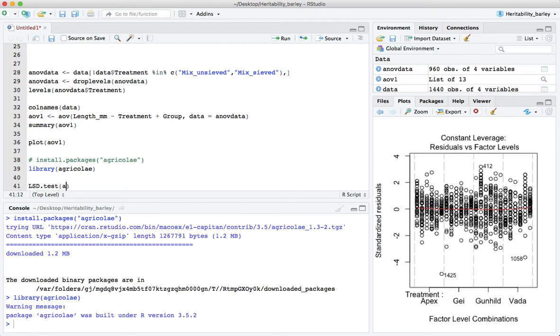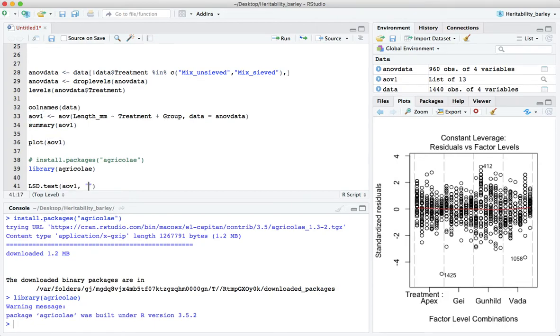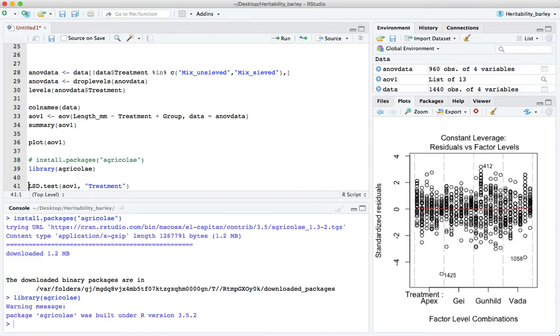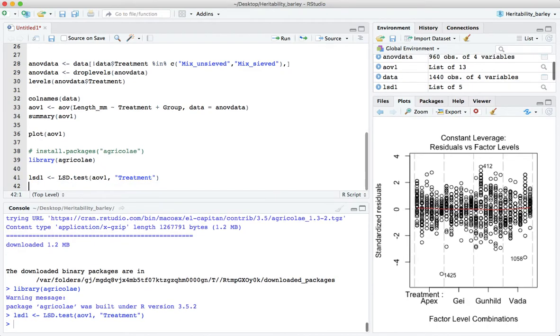And then the function in agricolae that we need here is the LSD.test function. It's very convenient, we can run an LSD test on this aov object, the output of the aov function. We just have to tell it which particular treatment, which particular experimental factor are we interested in looking for differences between the means.